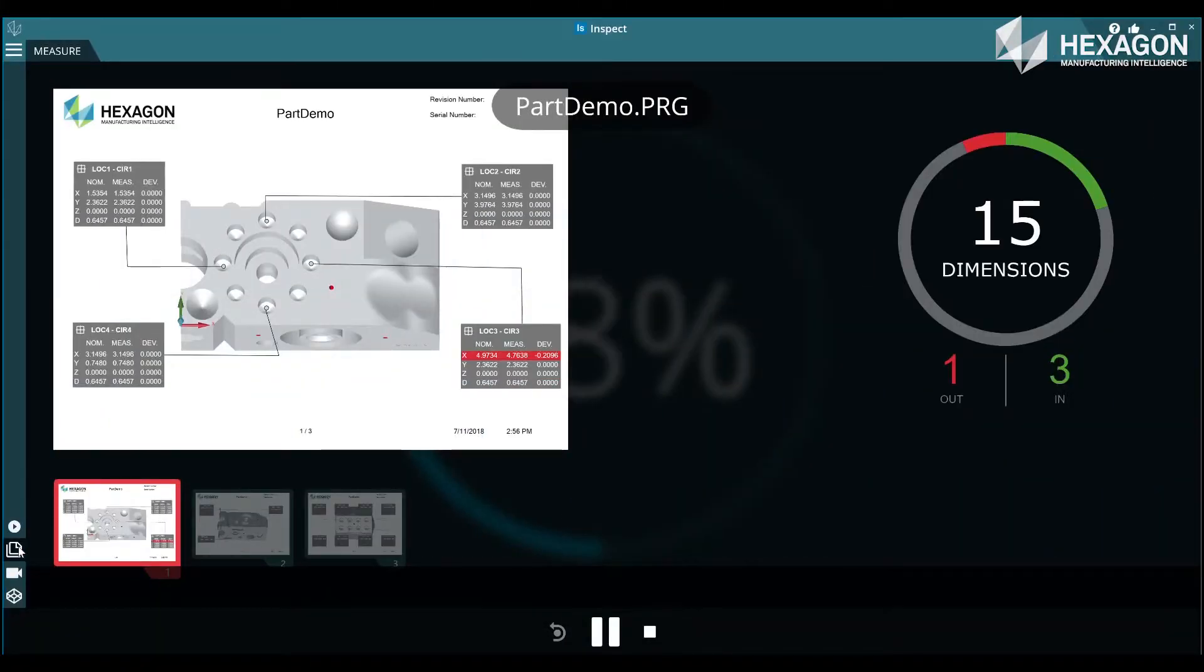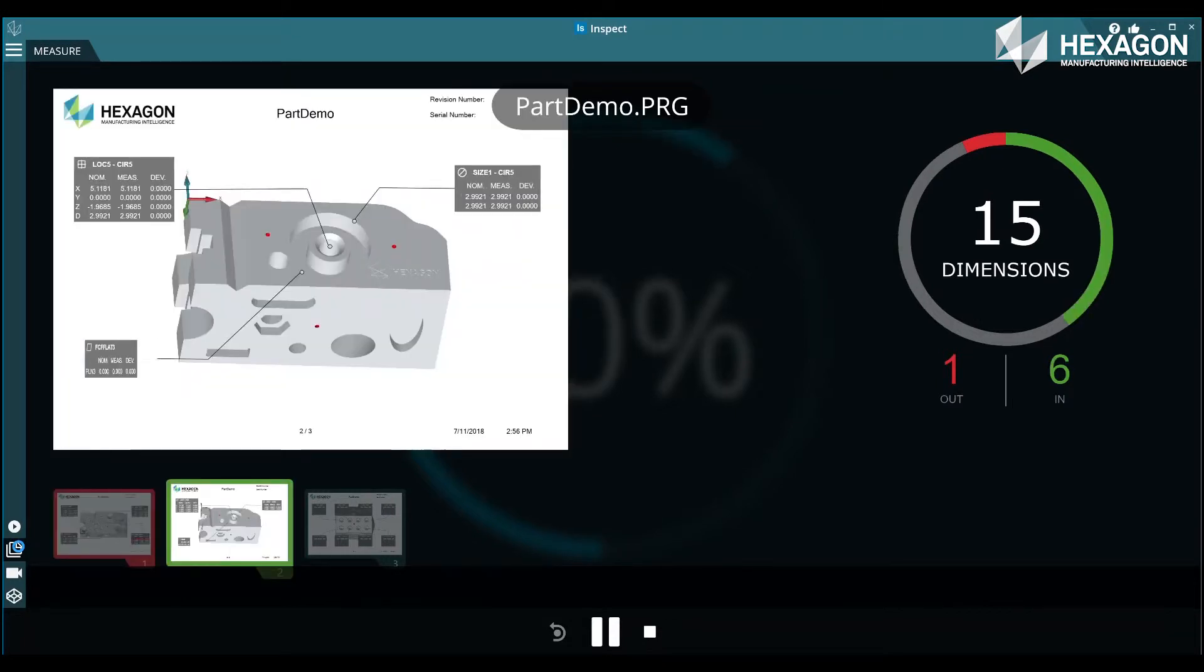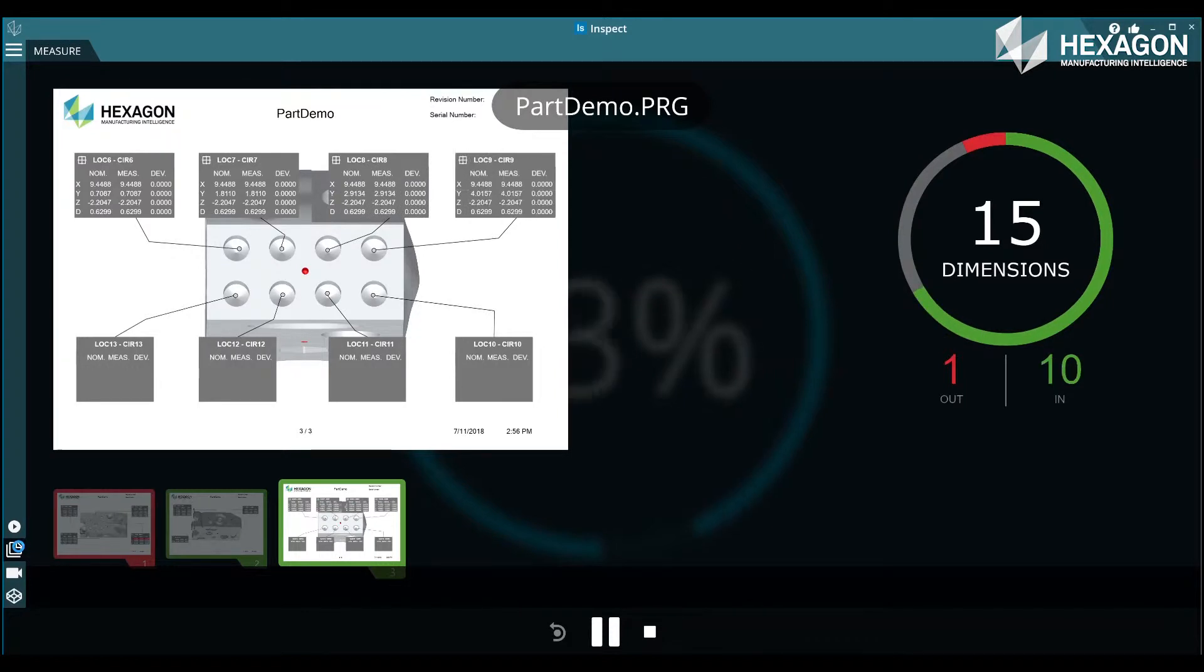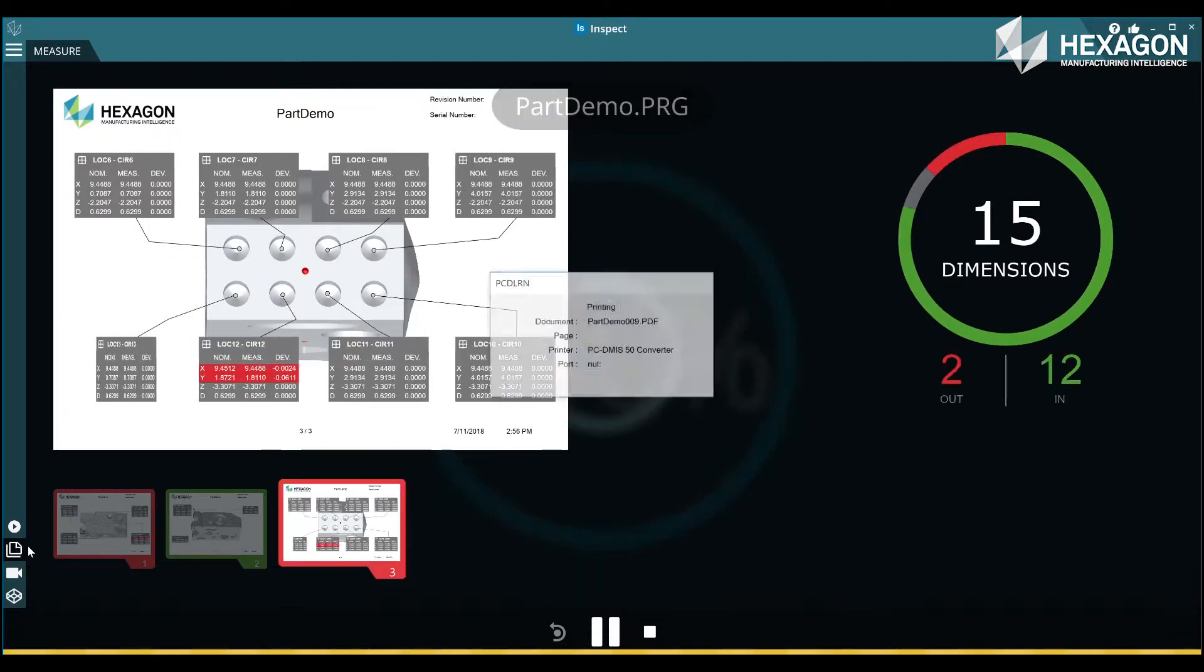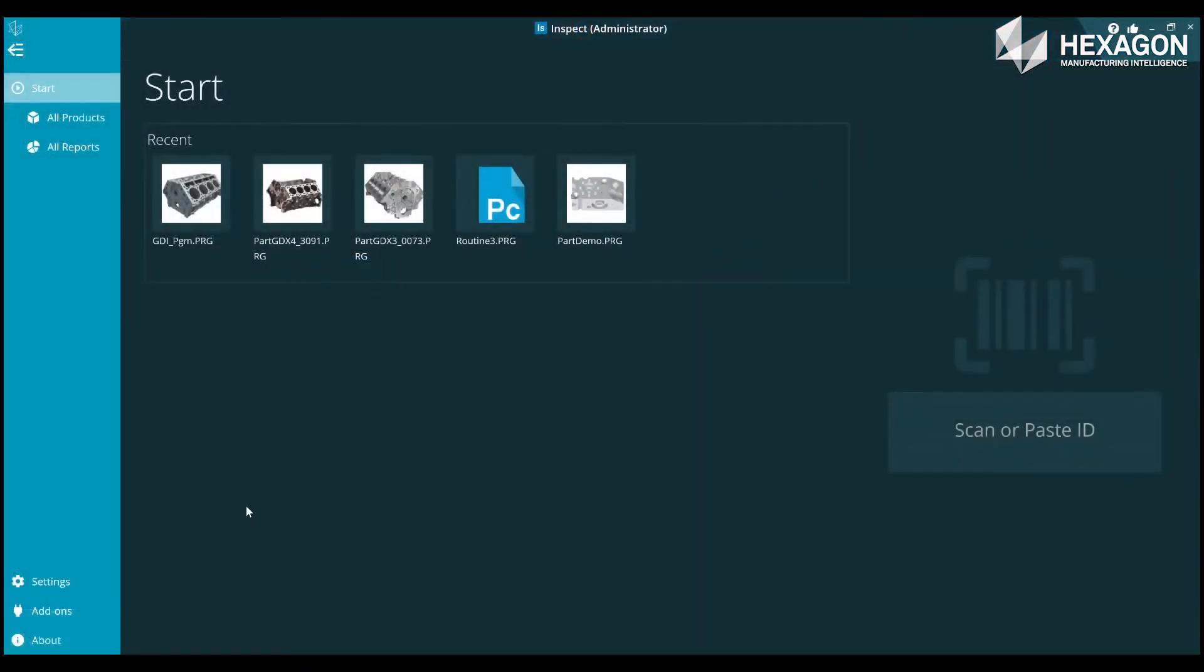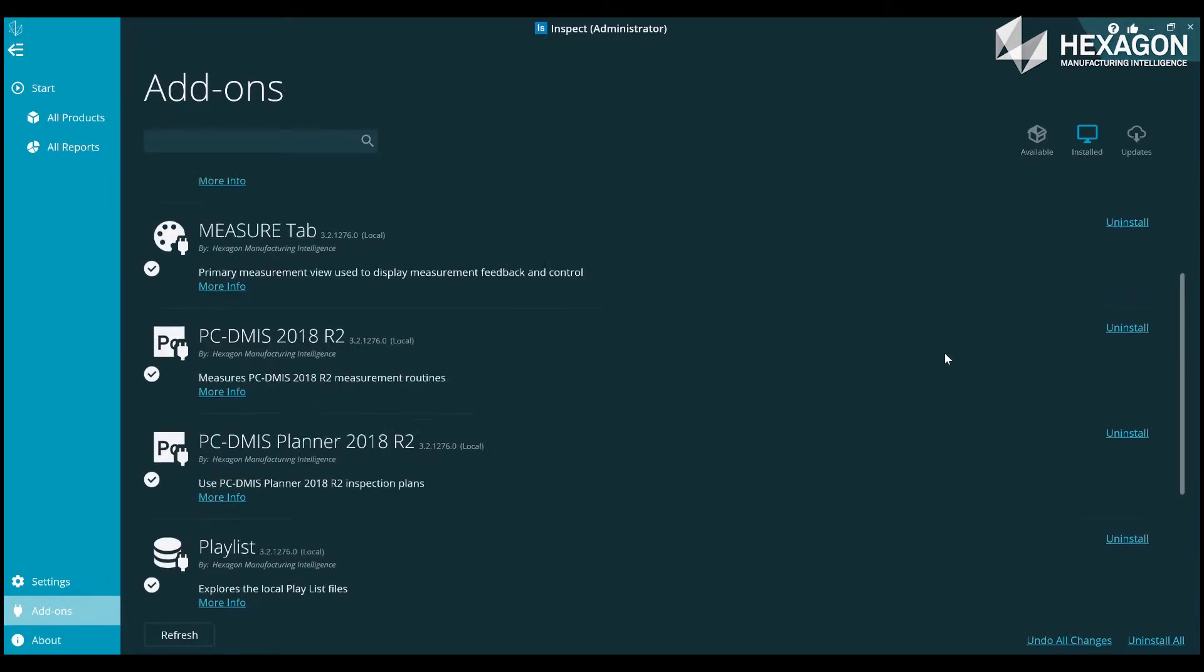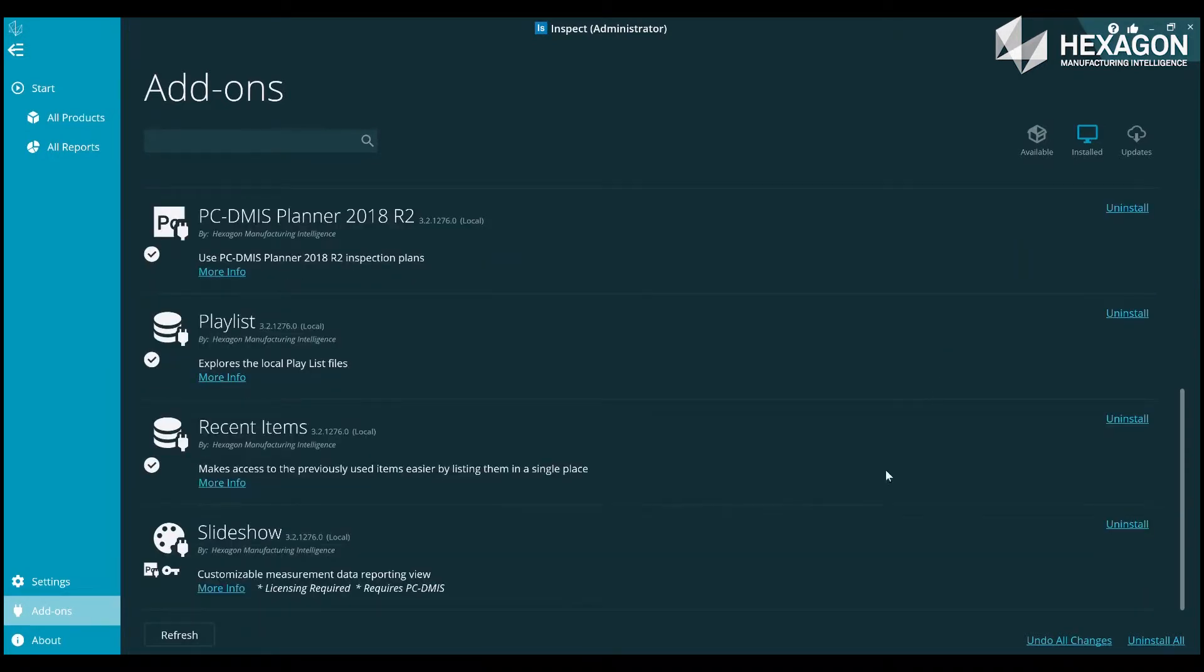Slideshow is a no-cost option for Inspect if you're under SMA, which allows Inspect to show an alternate view during execution. Key dimensions are displayed over one or more slides with the label color indicating whether they are in or out of tolerance. To use slideshow, you need to ensure you have the slideshow add-on installed.